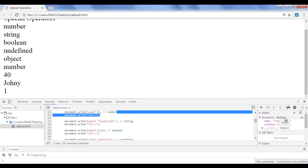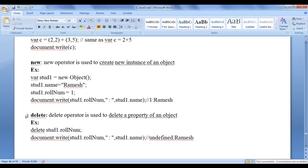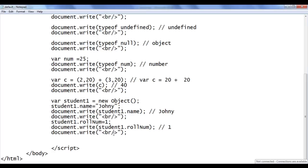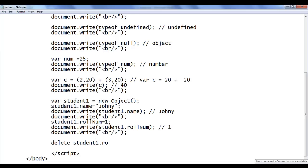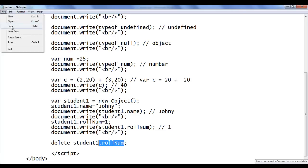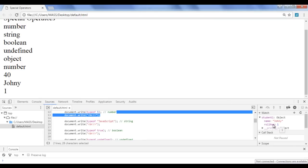That is how you can create an object and add properties to it. Next we have the delete operator. The delete operator is used to delete a property of an object. It is a unary operator — it takes only one operand. If I want to delete roleNumber, I write: delete student1.roleNumber. When this executes, the browser deletes the roleNumber property. I save, go to browser and refresh — roleNumber is no longer available, only the name property remains.